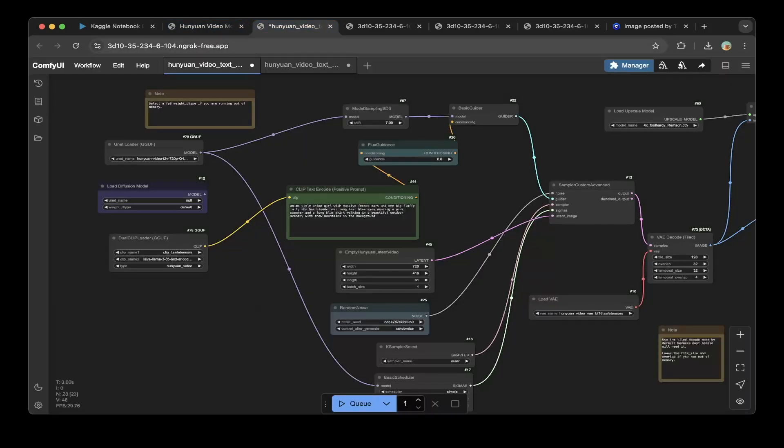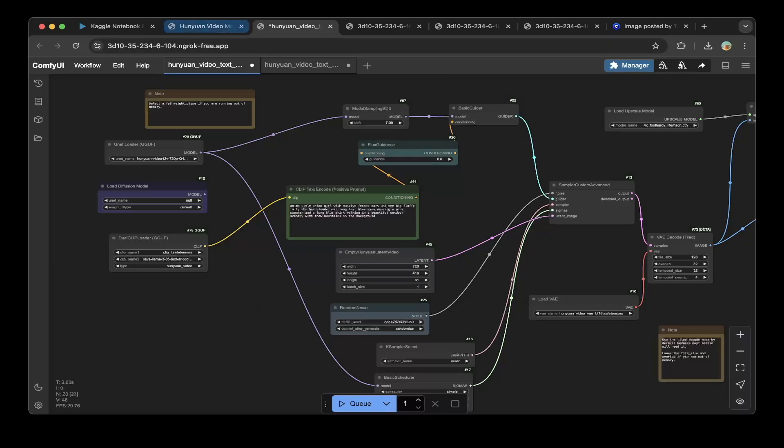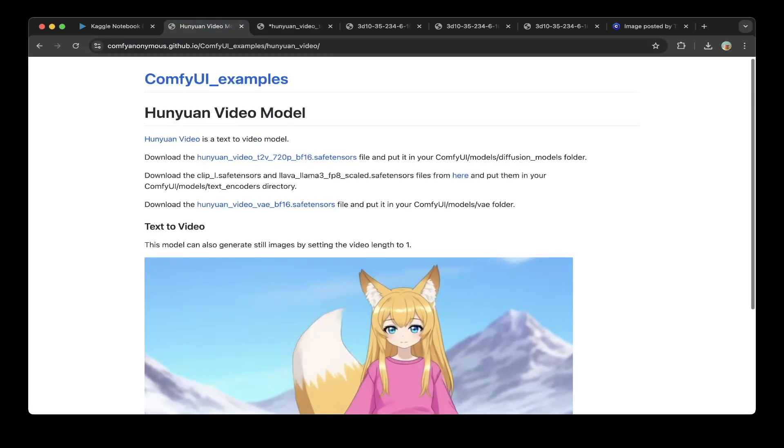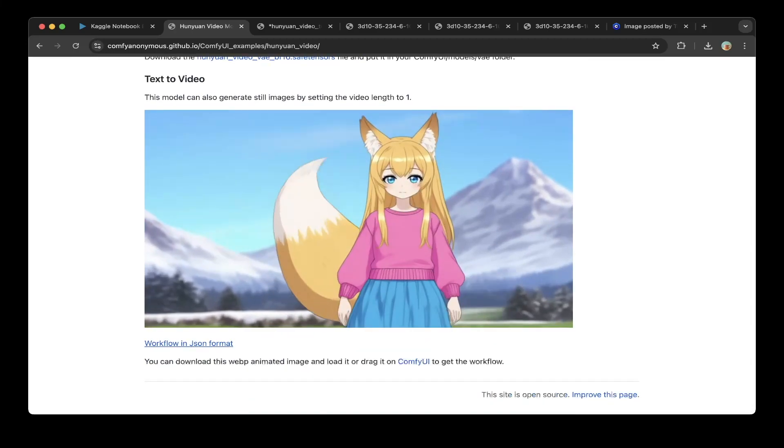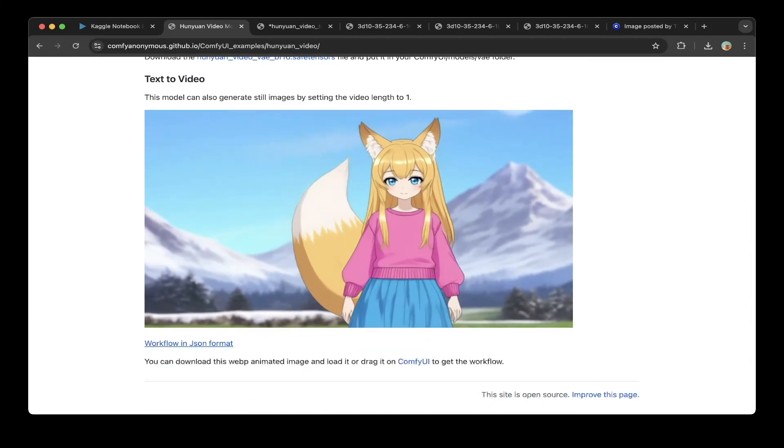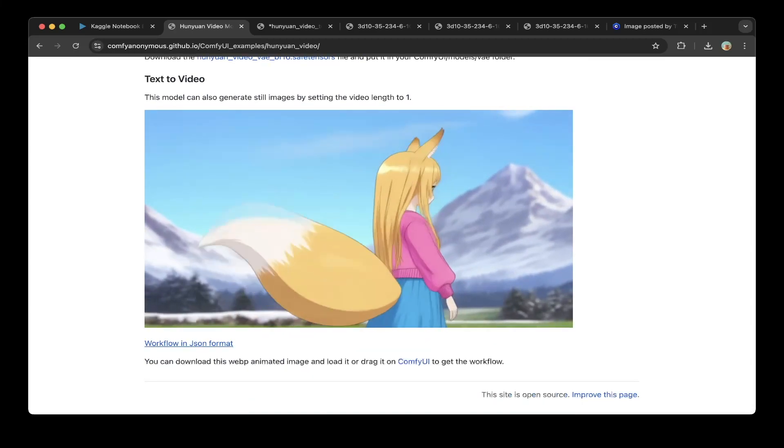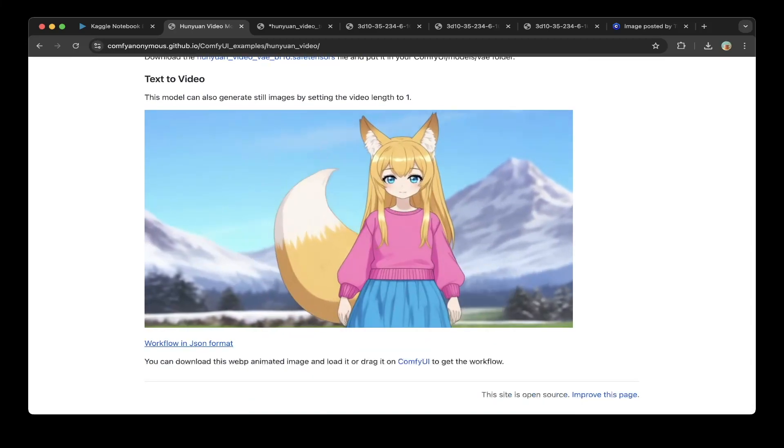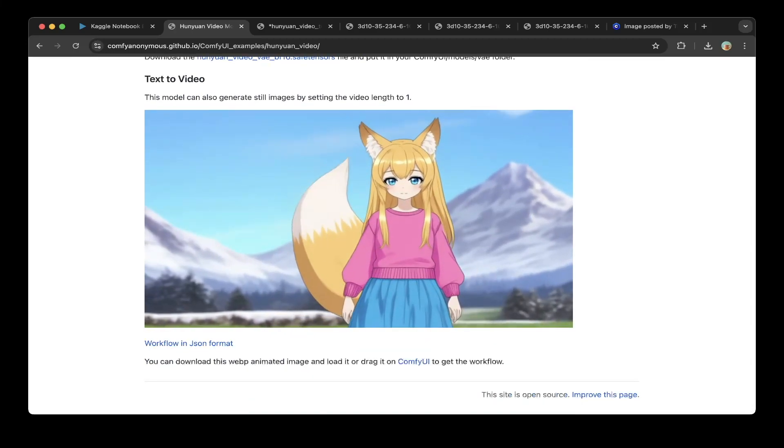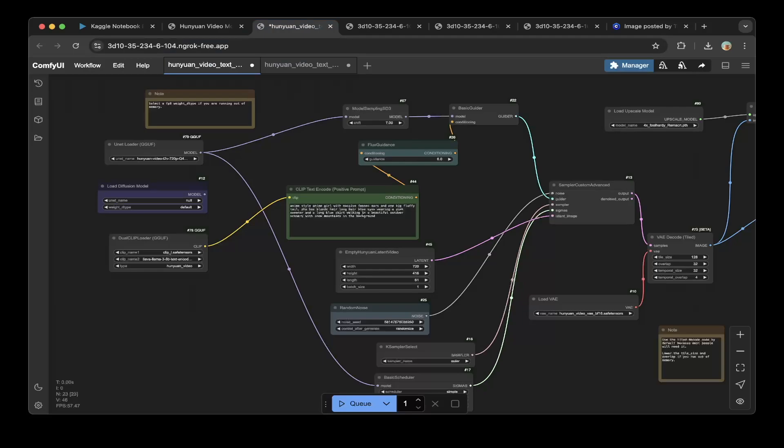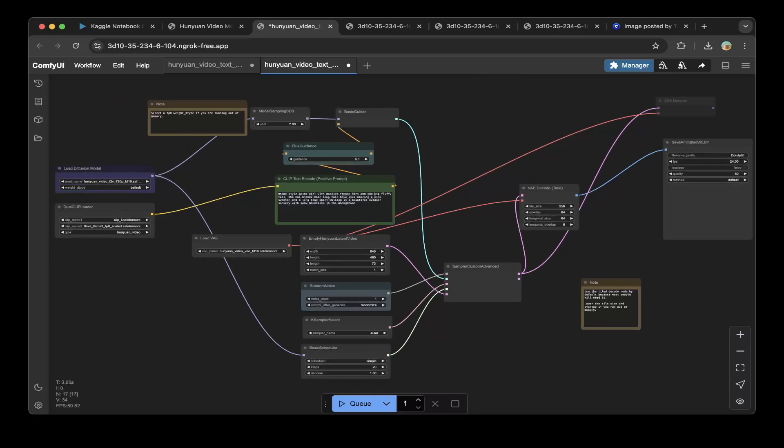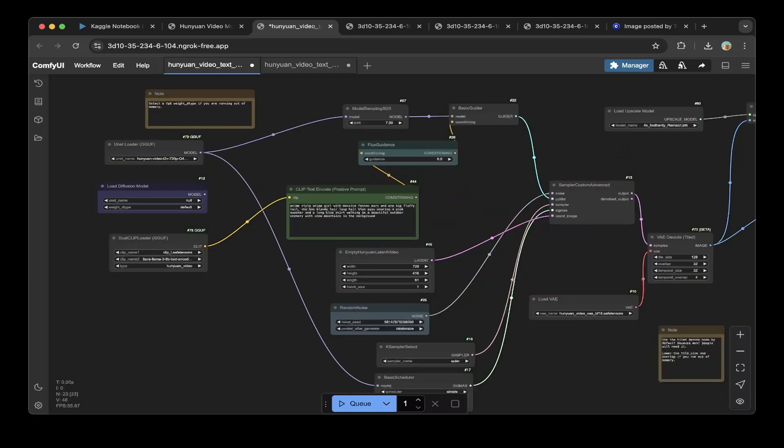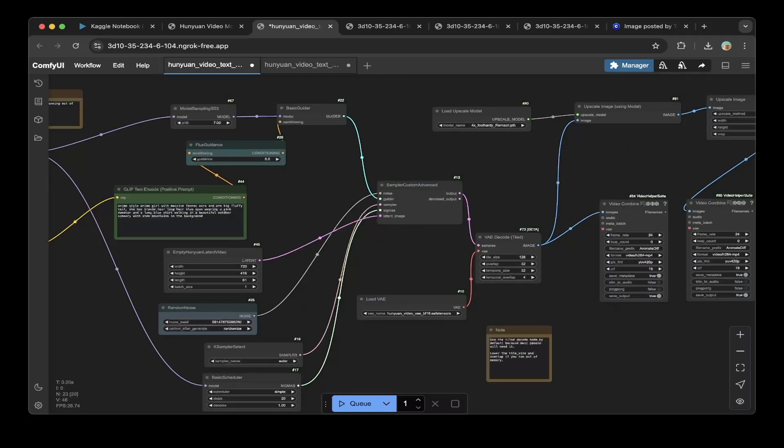After you spin up ComfyUI, there are a couple of things you have to do. First thing, download the workflow. The original workflow can be downloaded from here, the workflow in JSON format. After that, you need to make a few changes for the original workflow. You can see from the original workflow, it's quite a bit different. This is the workflow that we modified.